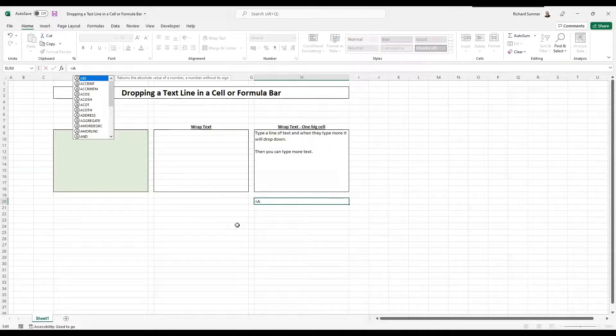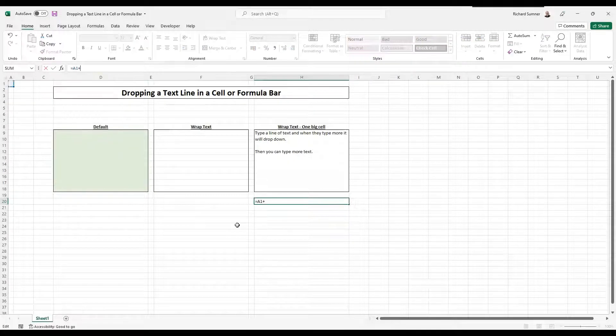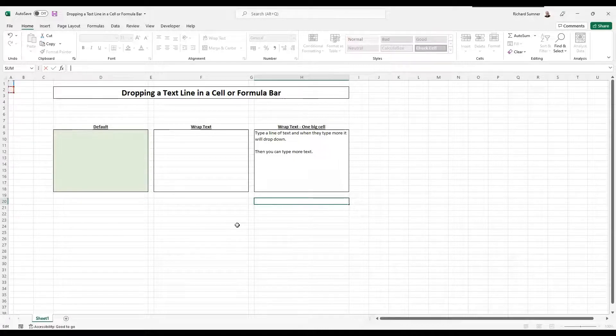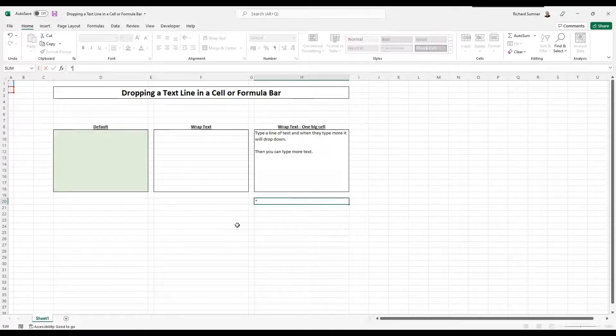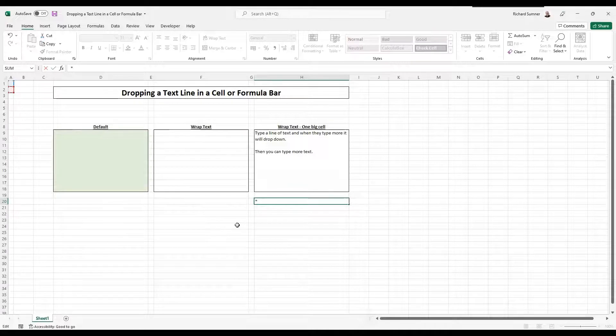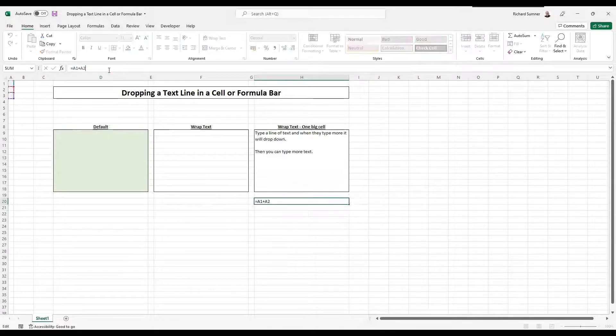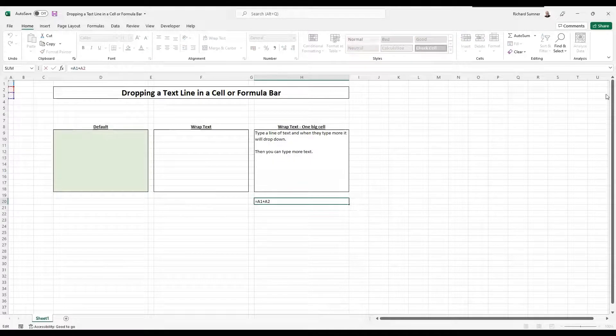You can say equals A1 plus A2, and then you can enter Alt and then times by A3, whatever the case might be, you can actually adjust. You can actually do your formula.